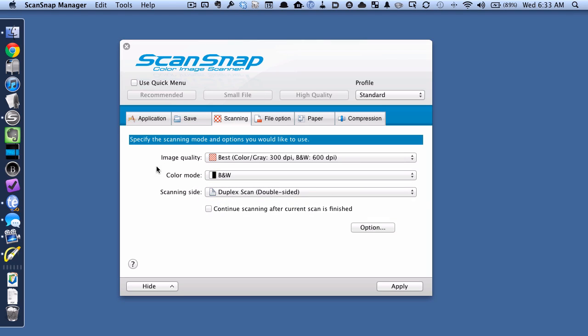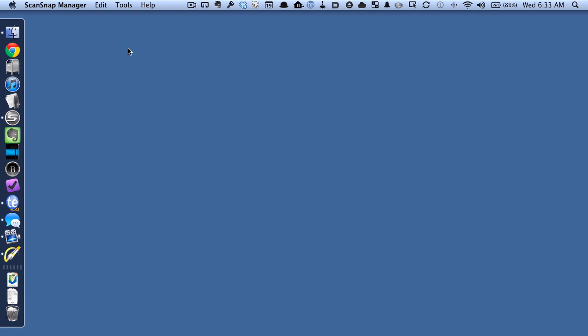And if you want to, since we're trying to save space, you could adjust this image quality setting as well, but that's up to you. Once we've chosen black and white, we hit apply. We close it. And now our ScanSnap is set to scan in black and white.